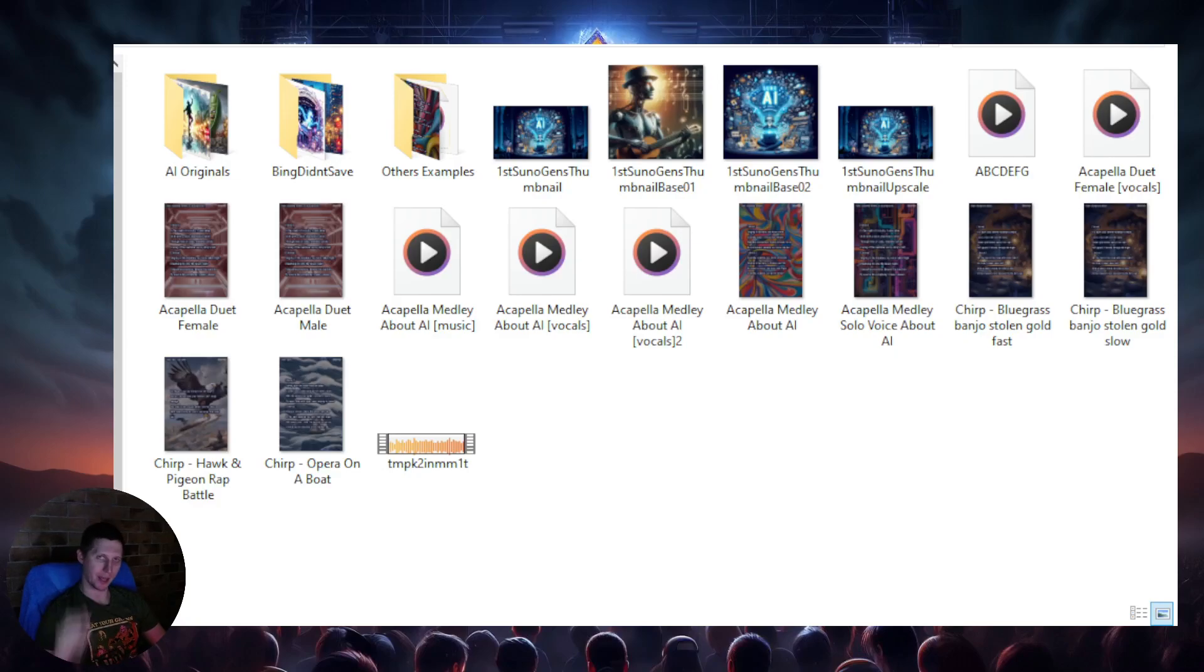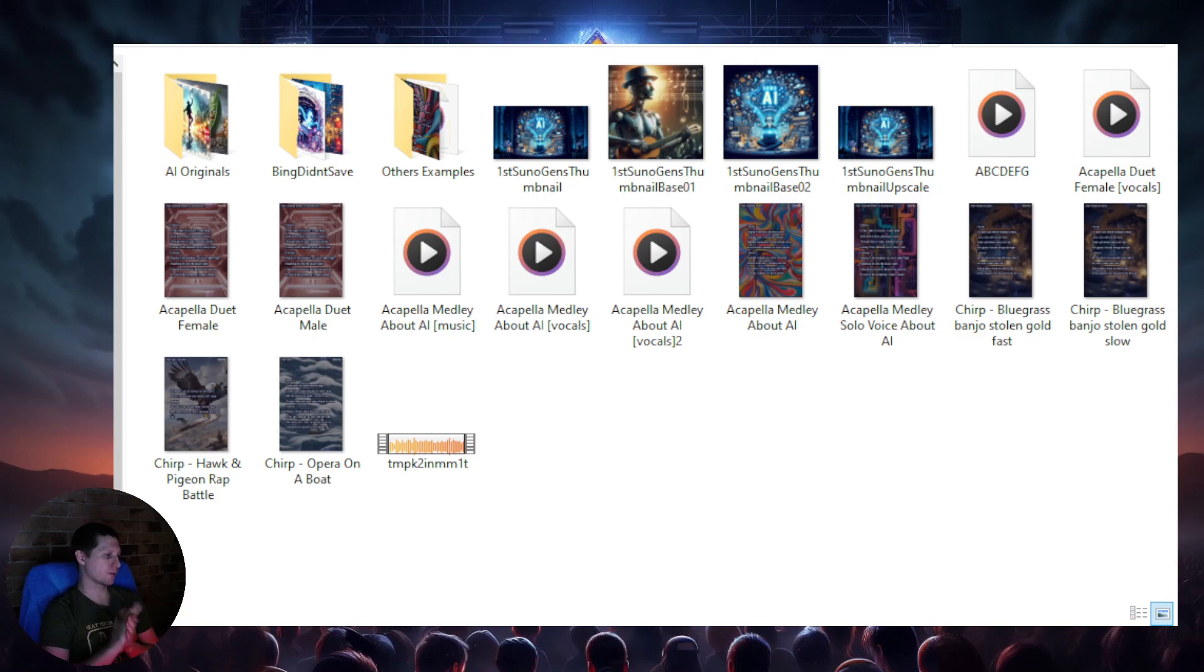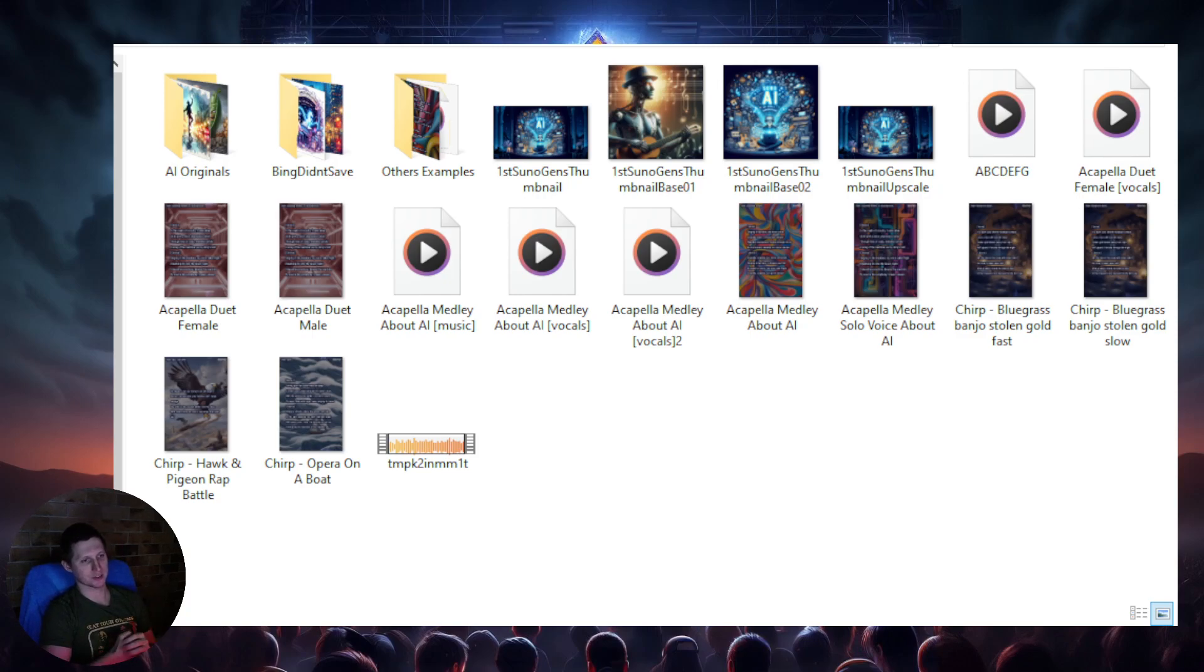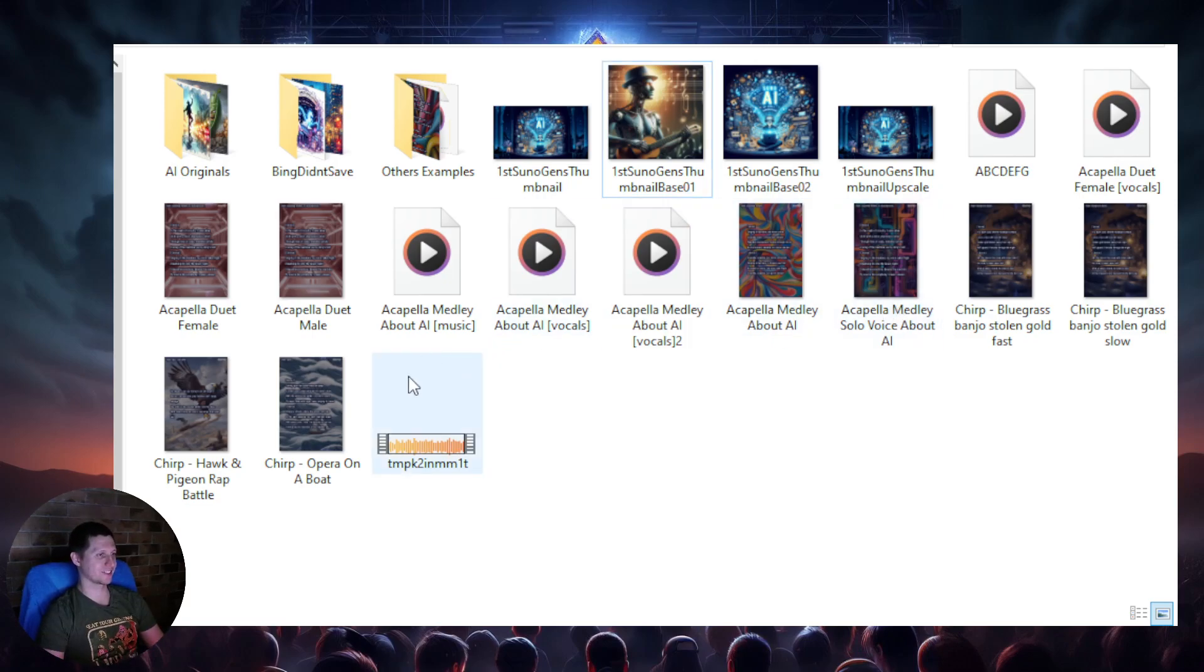Alright YouTube, how's everybody? Today I wanted to go over my old, old, old Suno Generations. These are from like a long time ago, alright?